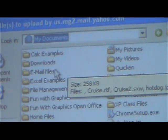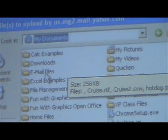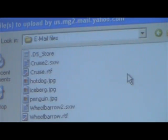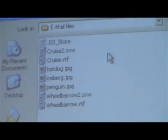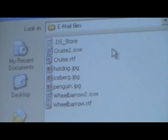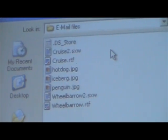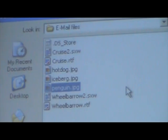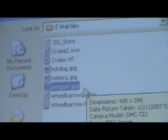Inside My Documents there are a number of folders — there's one called Email Files, and remember that's where I put mine. So I double-click on Email Files. Now what I have listed under Email Files is the contents of that folder. You have to keep going down until you actually locate the name of the file you want to attach — mine is penguin.jpg. Once I've located it I can either double-click it or click it once and then click Open.